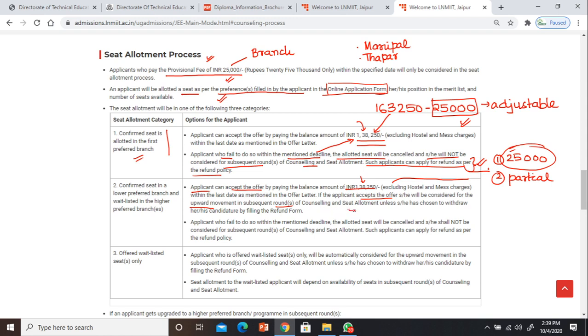The seat allotted will be held unless the applicant chooses to withdraw their candidature by filling the refund form. Such candidates can apply for a refund as per the refund policy. Let me now explain the refund policy.